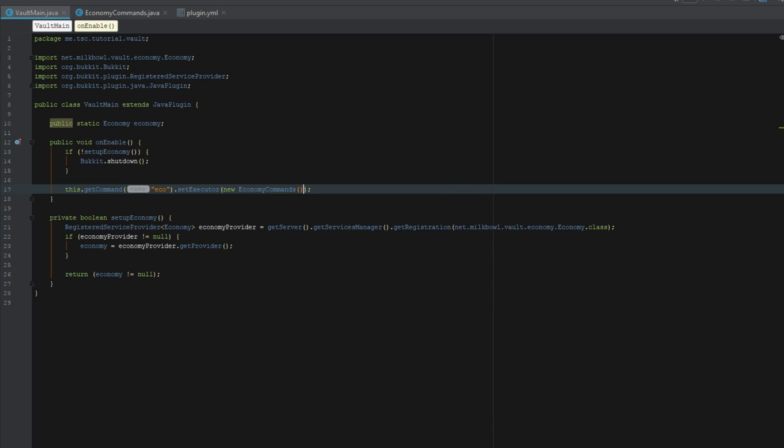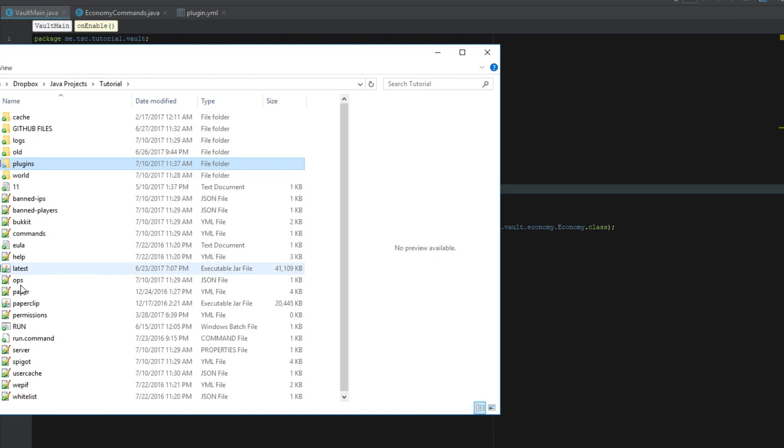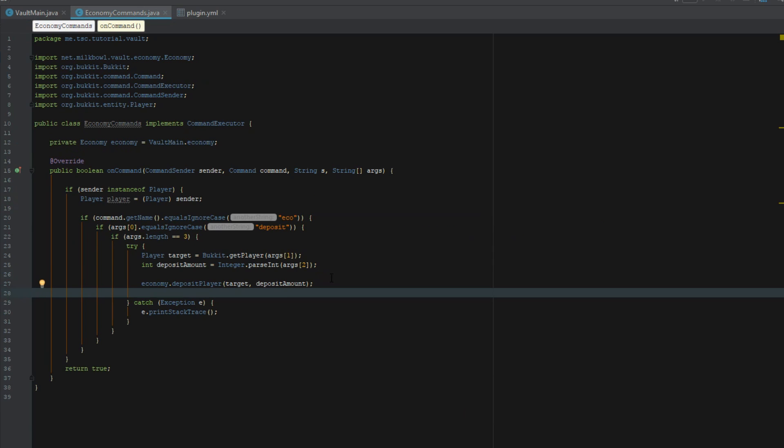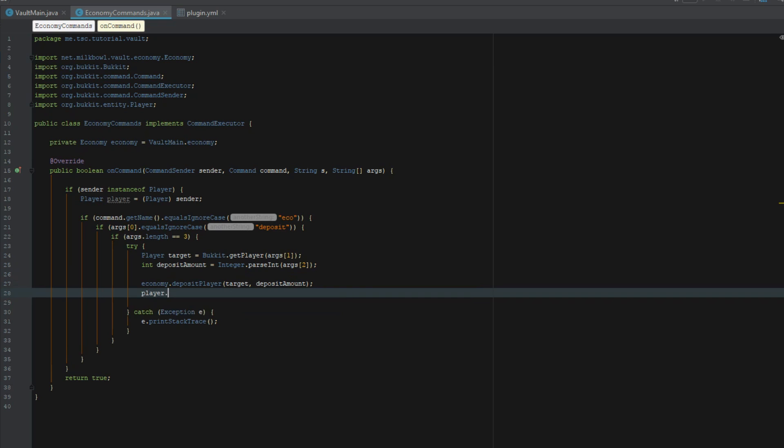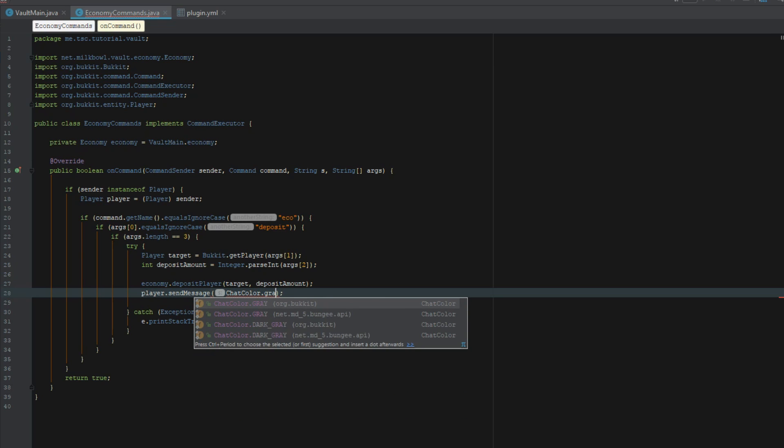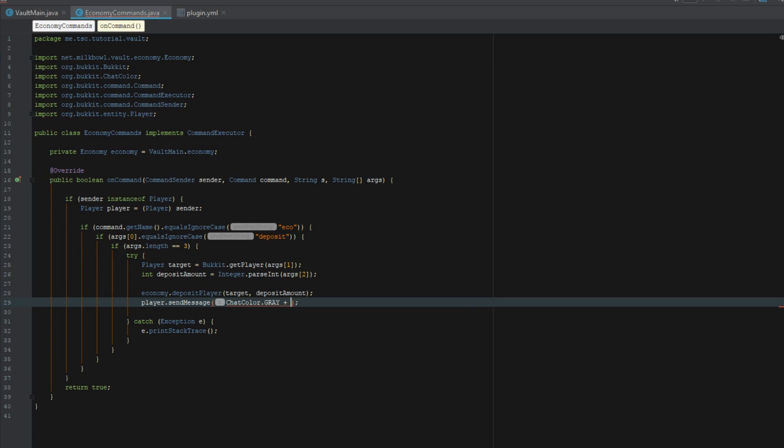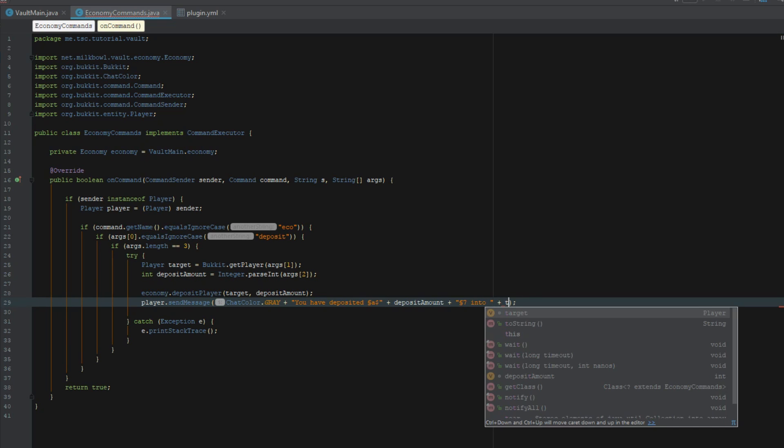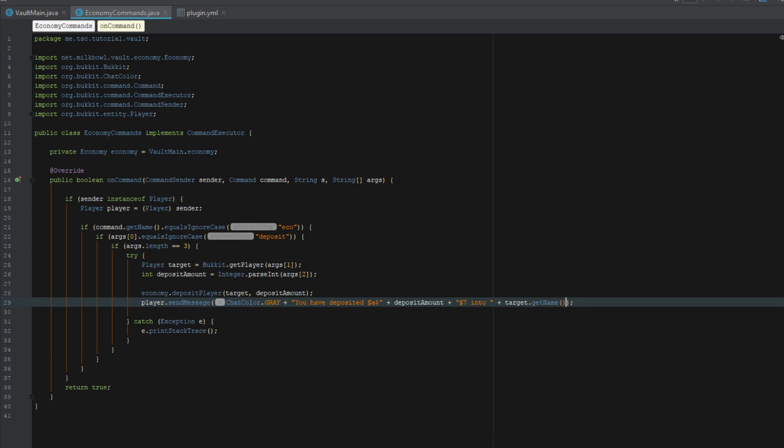Let's export this and see what we come up with. Before we do that let's send the player message. Player do send message chat color gray you have deposited dollar sign deposit amount gray into plus target dot get name plus.